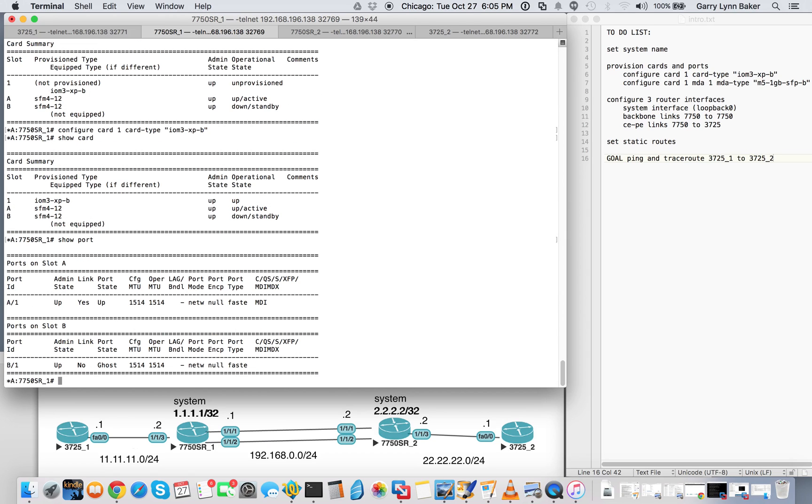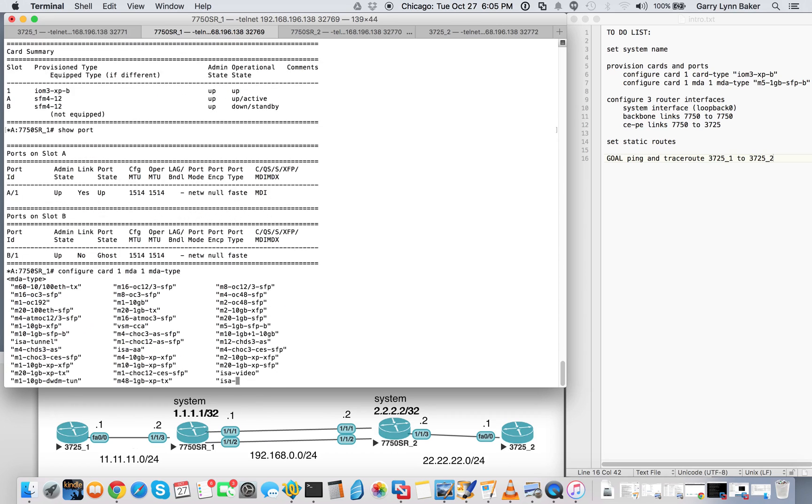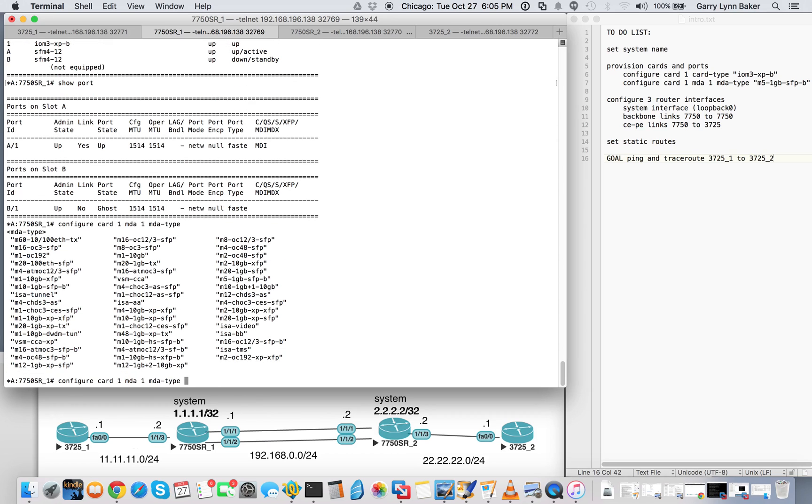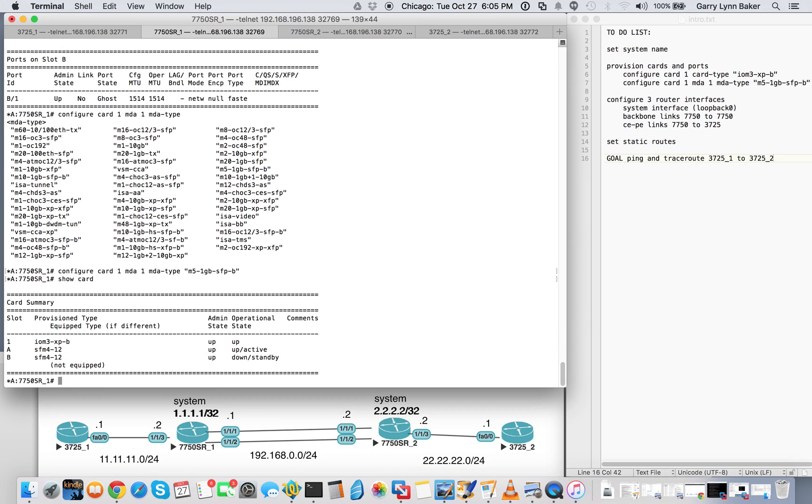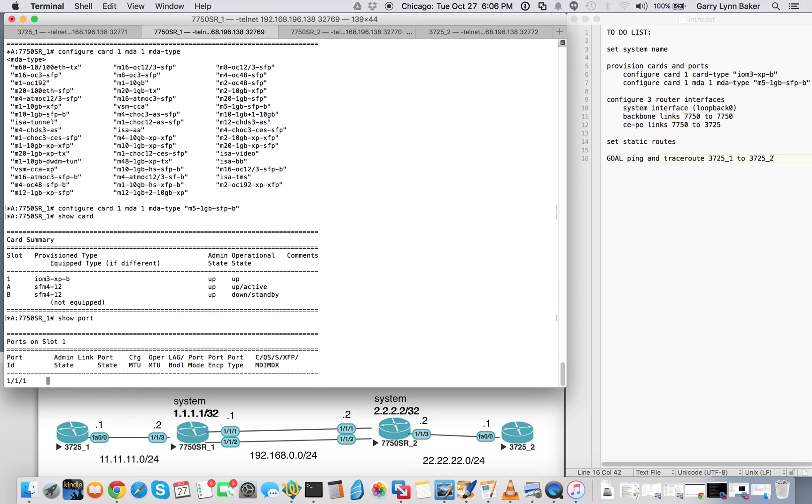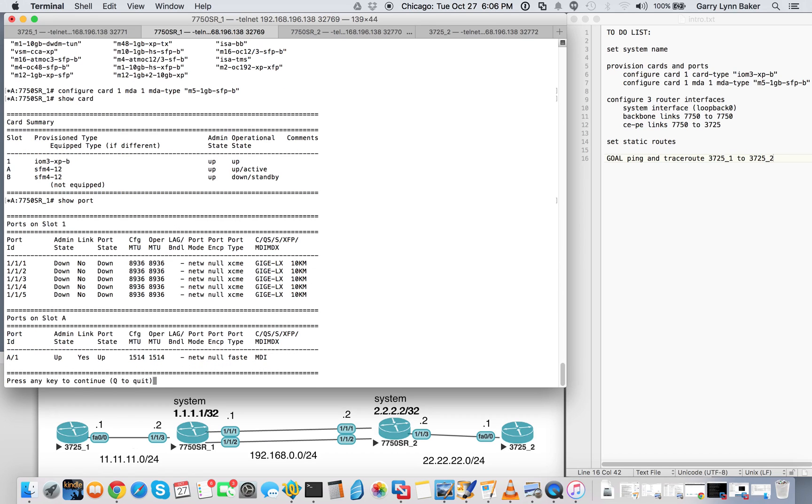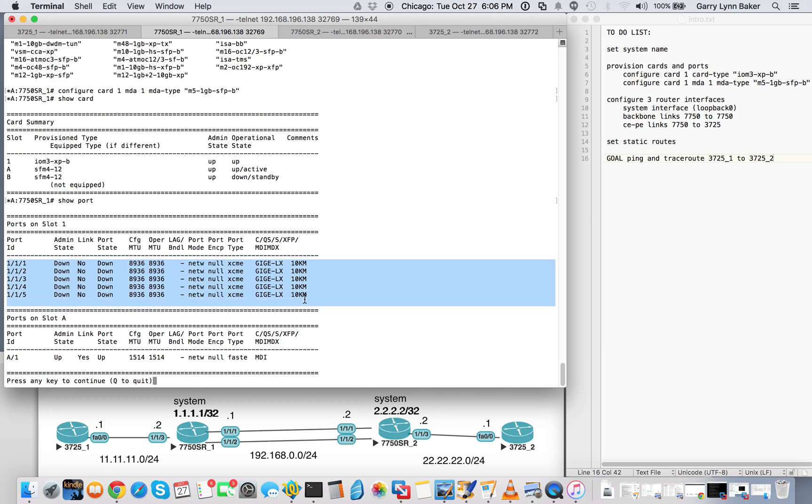So now we'll look at the ports. You'll see there are no ports on slot 1 configured. So we'll go ahead and configure card 1, MDA number 1, MDA type. If you do a tab, you'll be able to see all the completions that we have available. We'll go ahead and set that to M5, 1 gigabit, SFP B. Now we'll show our ports. Now you see we have our ports here. They're all admin down. Port state of down.